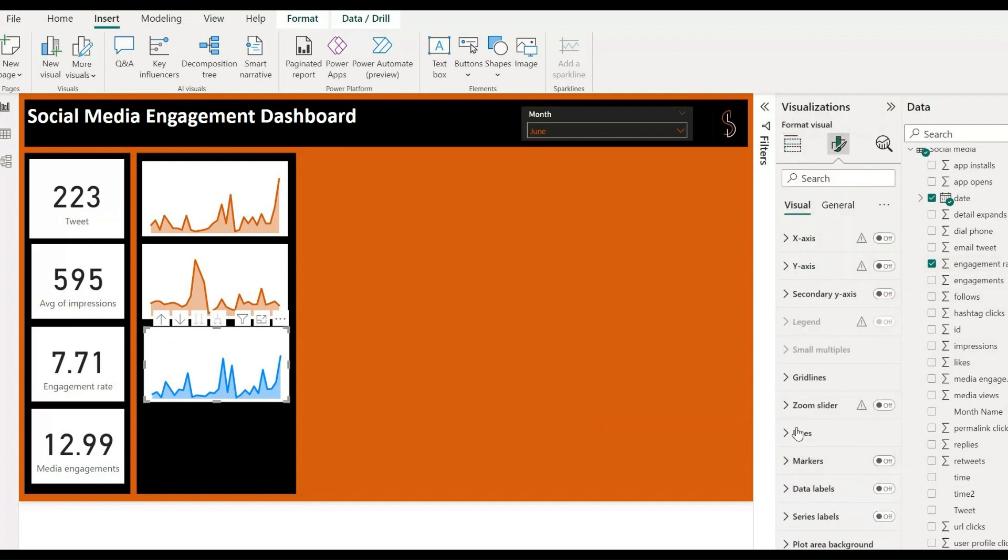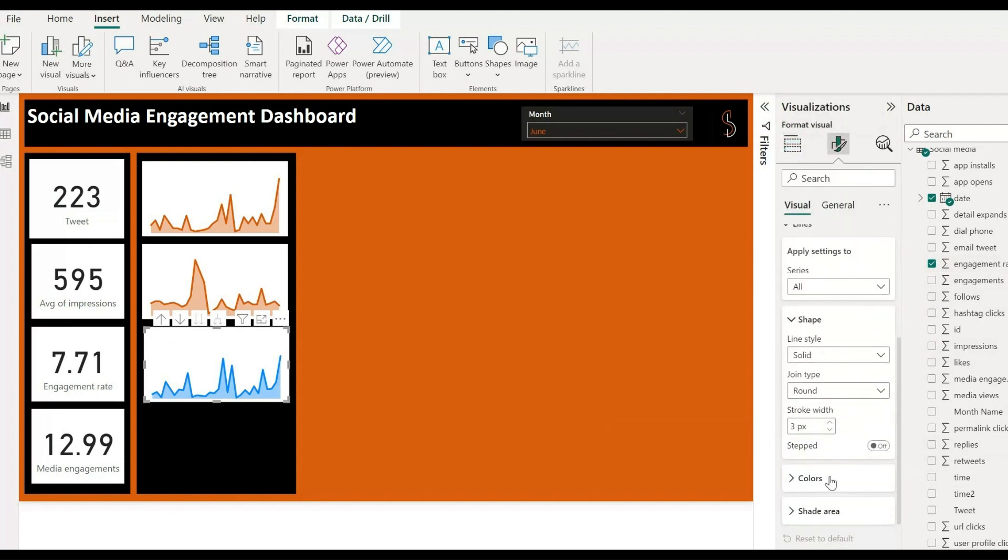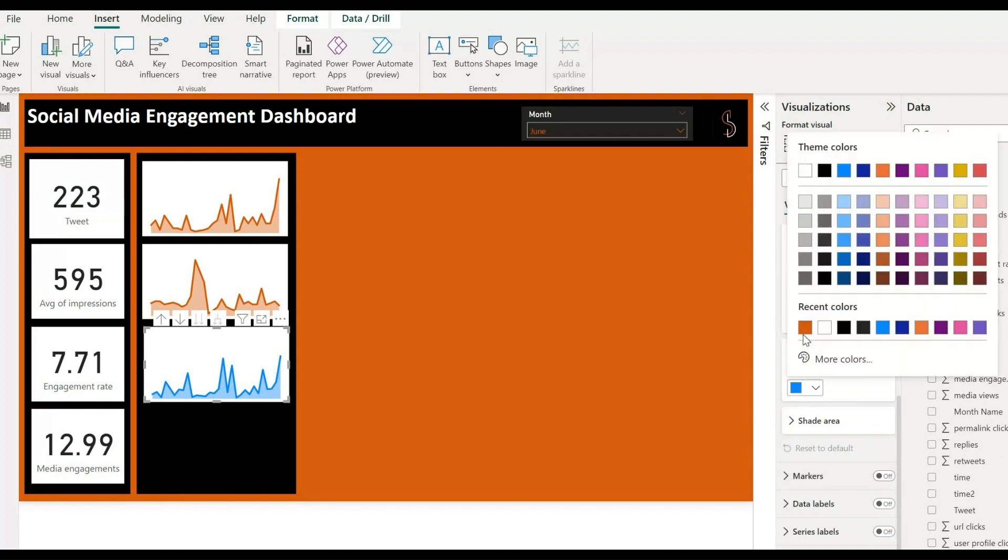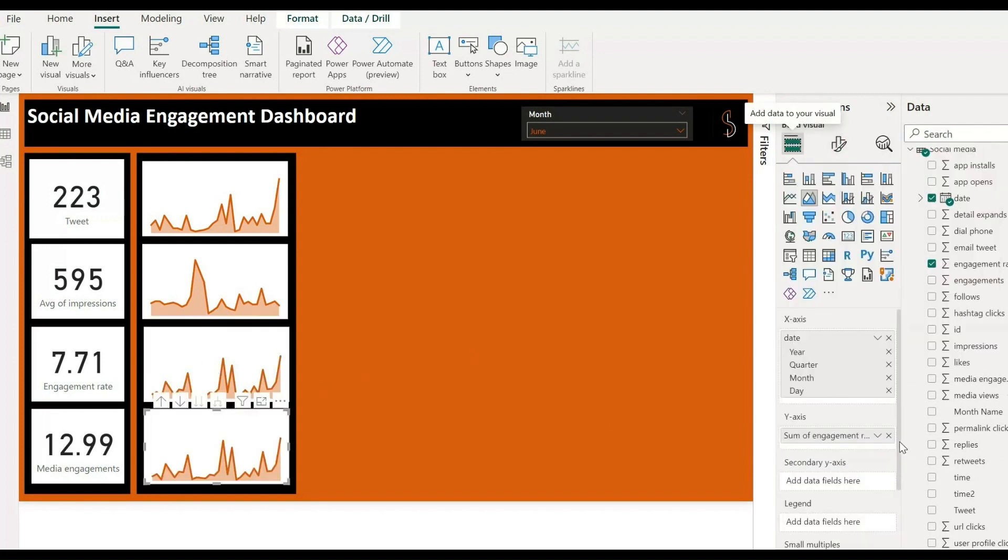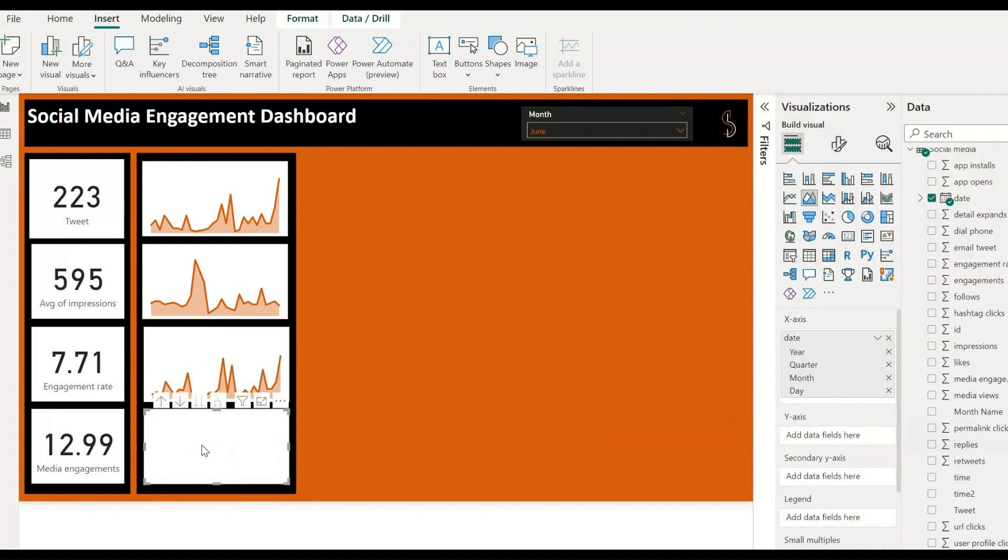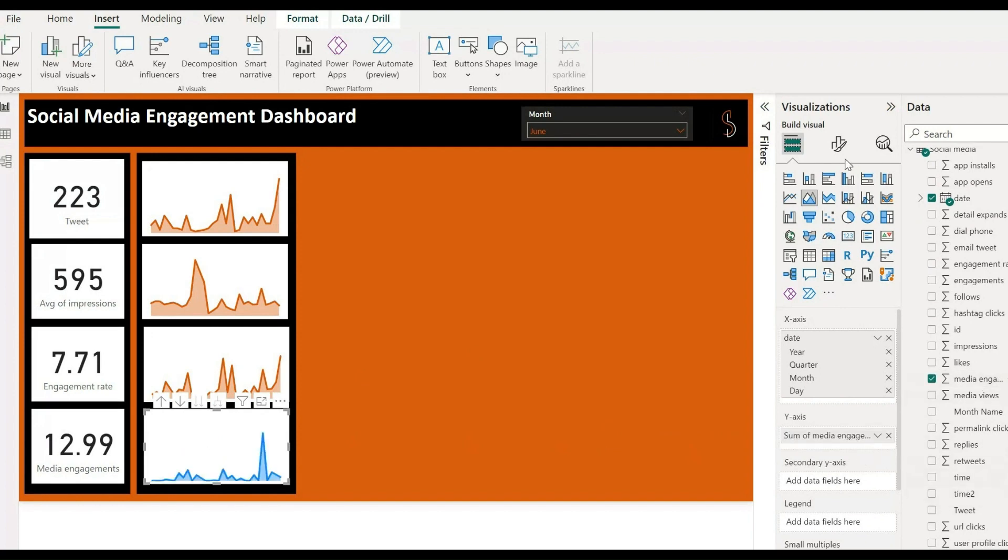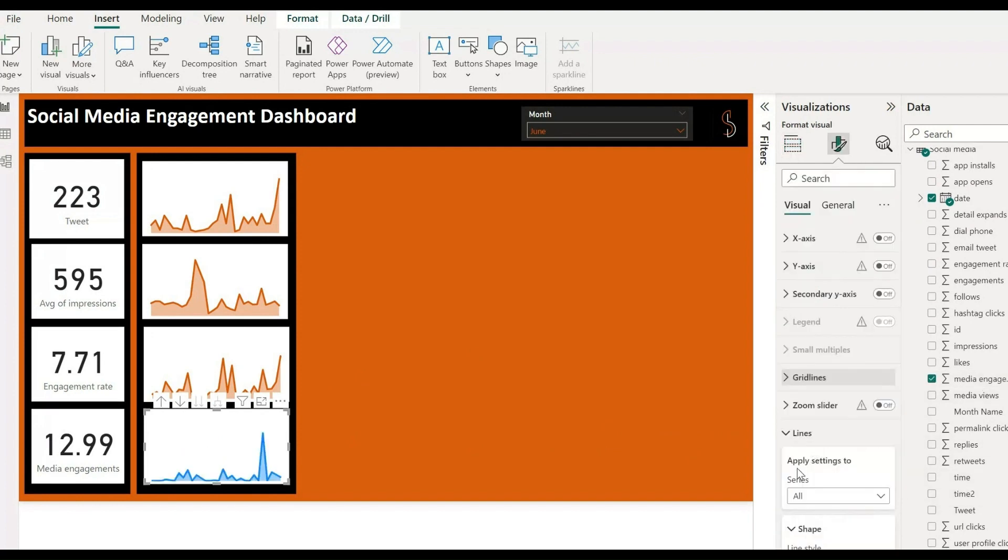For media engagements, simply add one chart over here, drag and drop dates from data and media engagements, go to general, turn off the title of the X and Y axis, and go to default color to change that color.